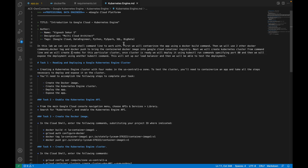In this video or in this lab, we are going to use Cloud Shell command line tool. First we will containerize the app using the docker build command. Then we will use two Docker commands — docker tag and docker push — to push the Docker image to Google Container Registry. Next we will create a Kubernetes cluster using the command line with two nodes, and we will use the kubectl command specifying port 80, then expose that deployment using kubectl commands, set up the load balancer, and finally test our deployment.